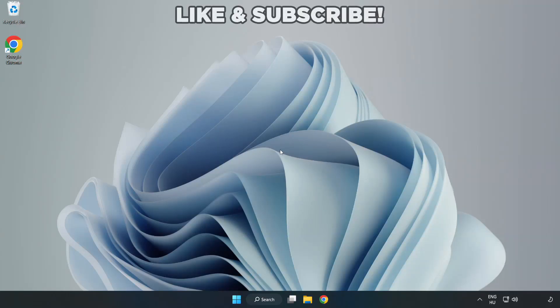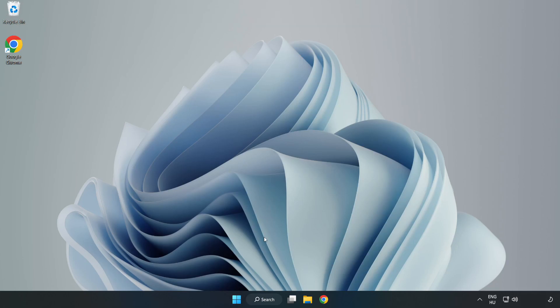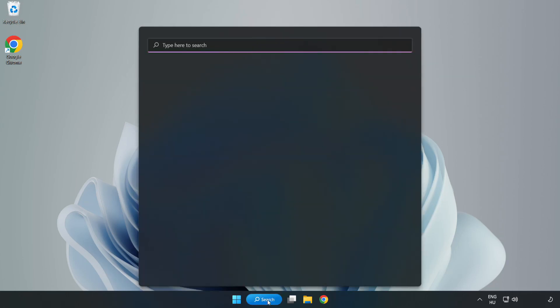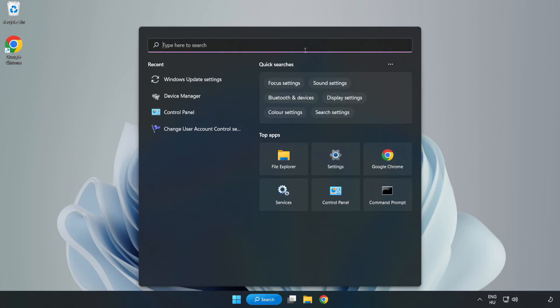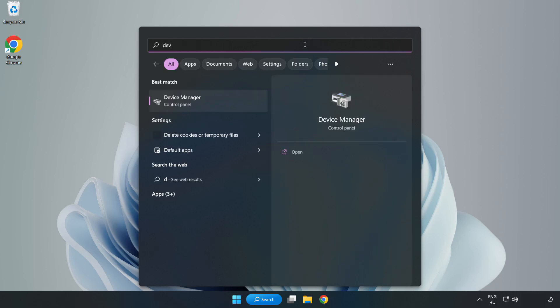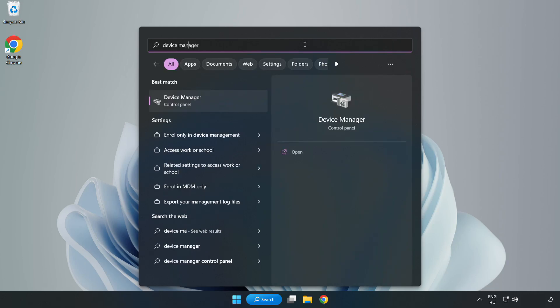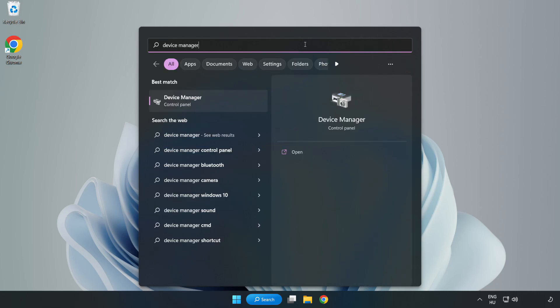Welcome to this video. I am going to show how to fix application crashing on startup. Click the search bar and type device manager, then click Device Manager.